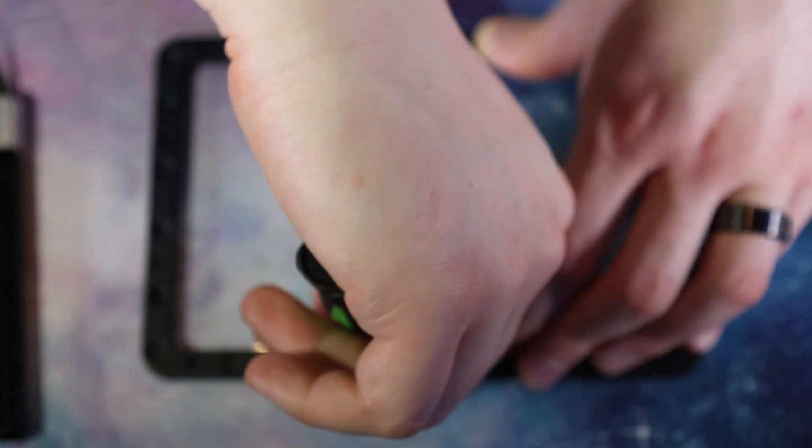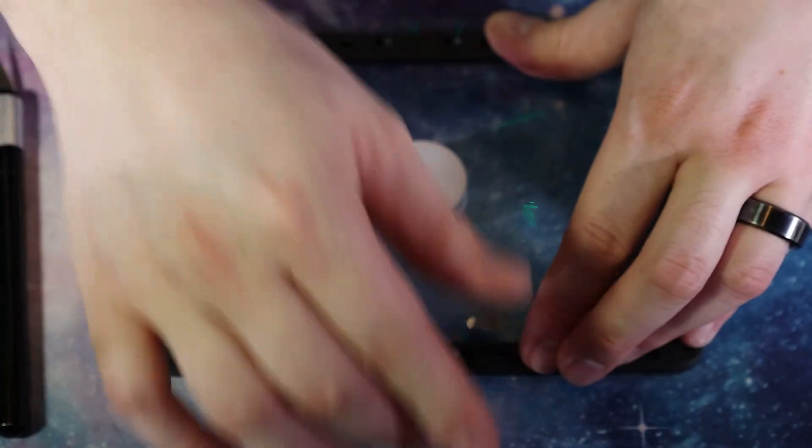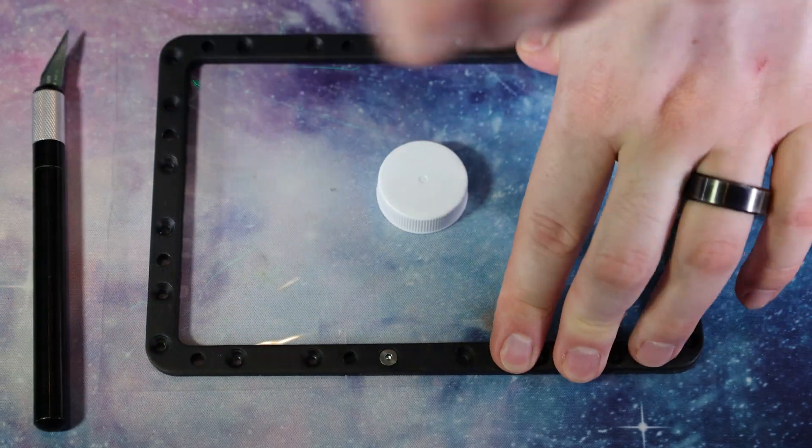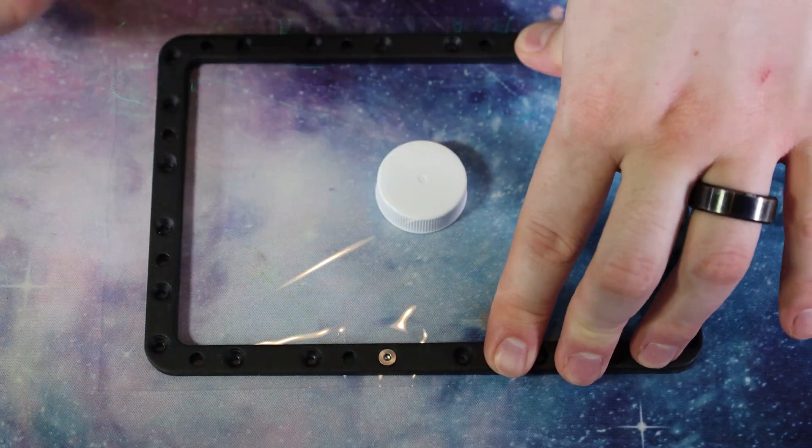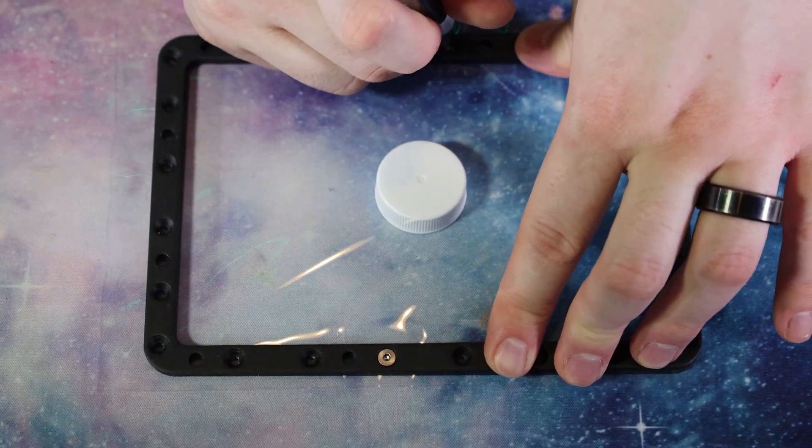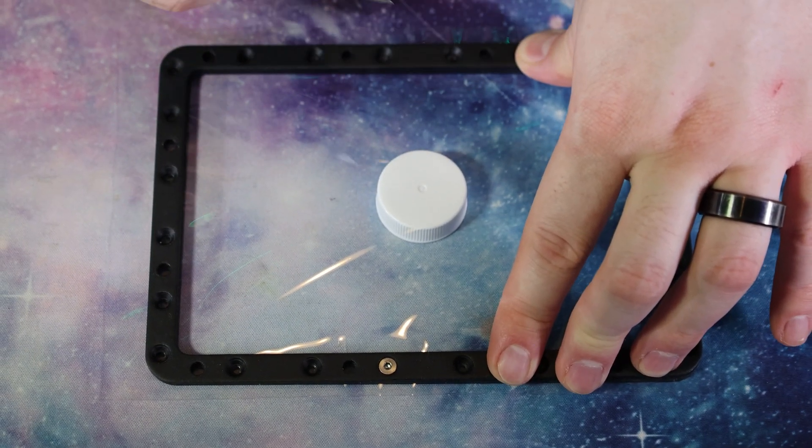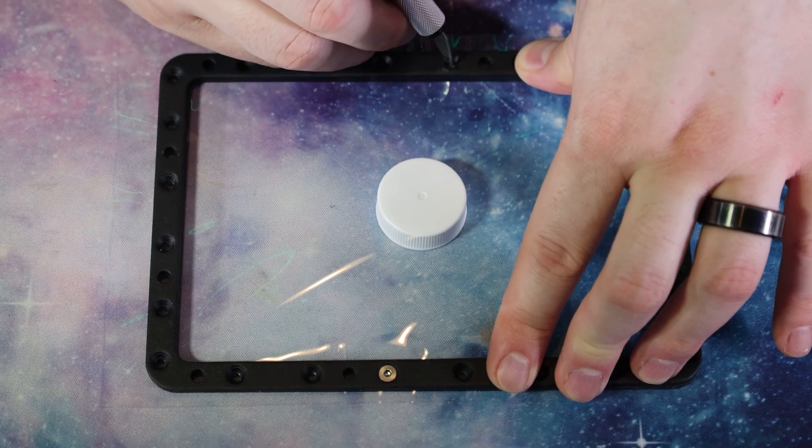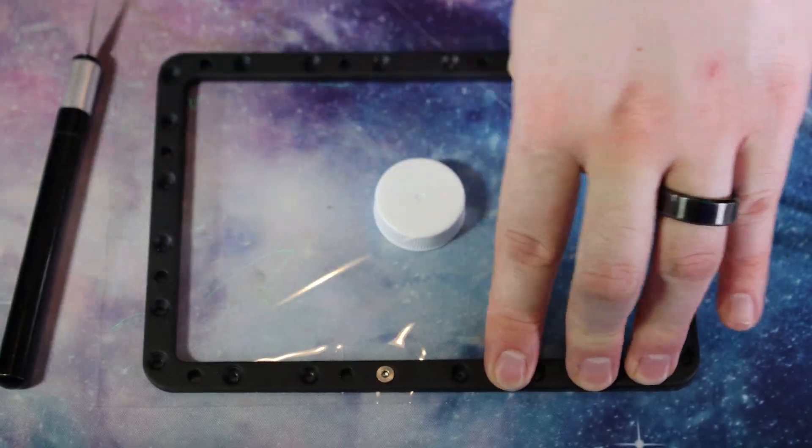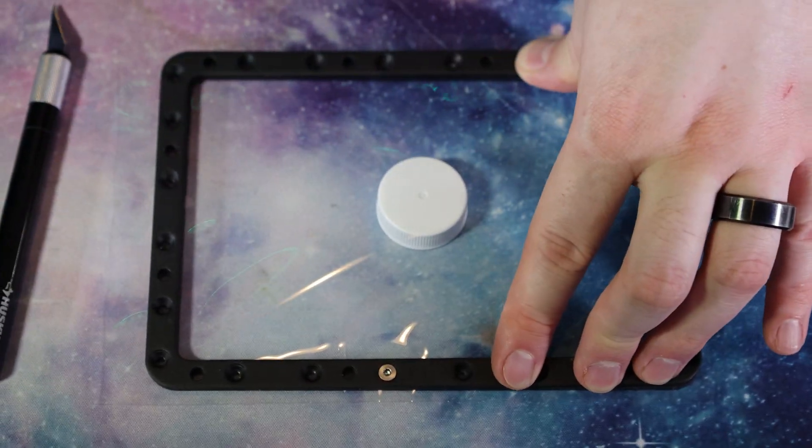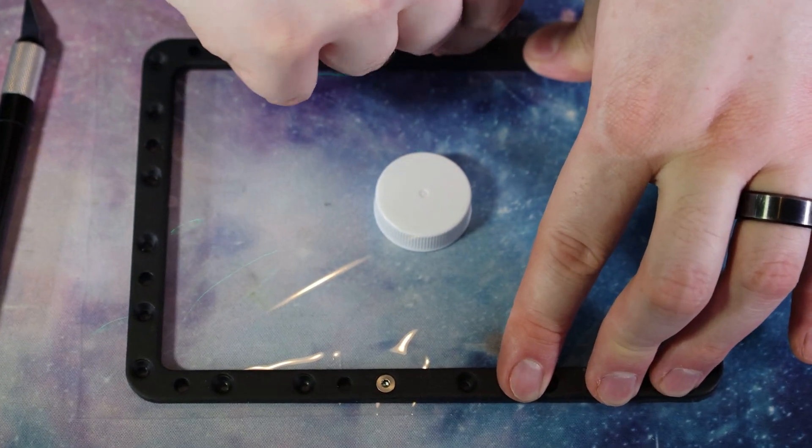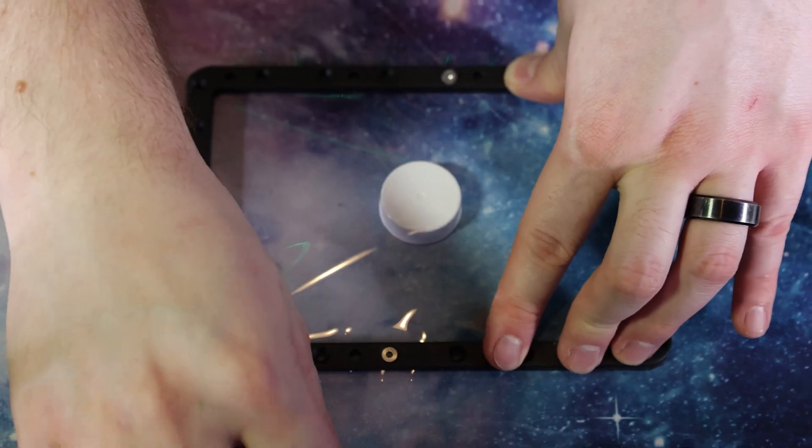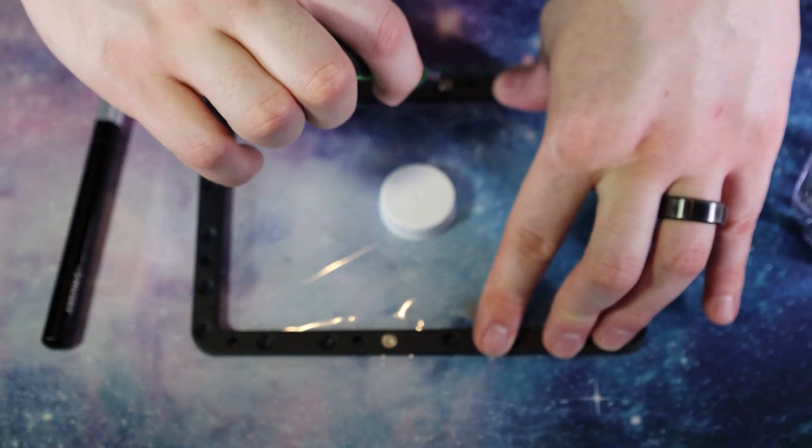I like to go kind of around half and half, kind of like you're putting a tire on a car. And that just helps start getting it tightened a little bit evenly.